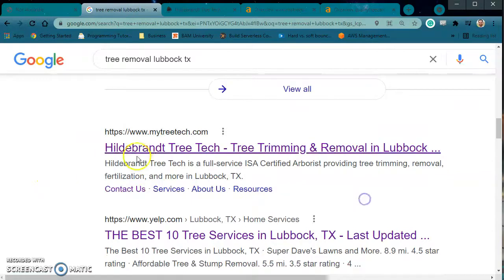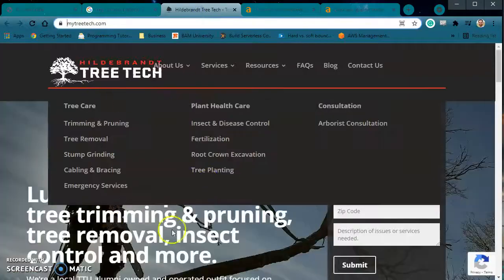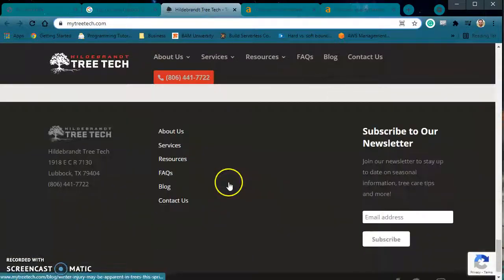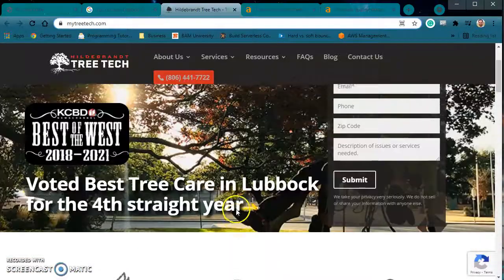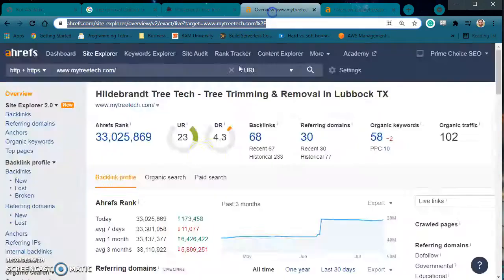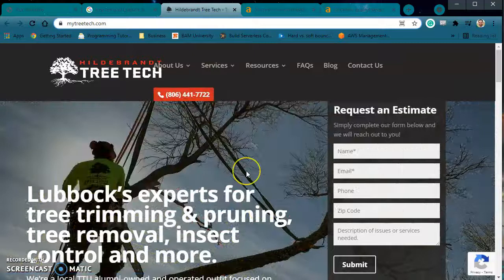Let's talk about your very first competitor here. We see Hildebrant Tree Tech — that's number one. I came over to their website and I want to cover their website: things that they did well so that you can think about it whenever you set yours up. I also want to look under the hood with you, so that way you get to see exactly what they did and exactly how effective it is.